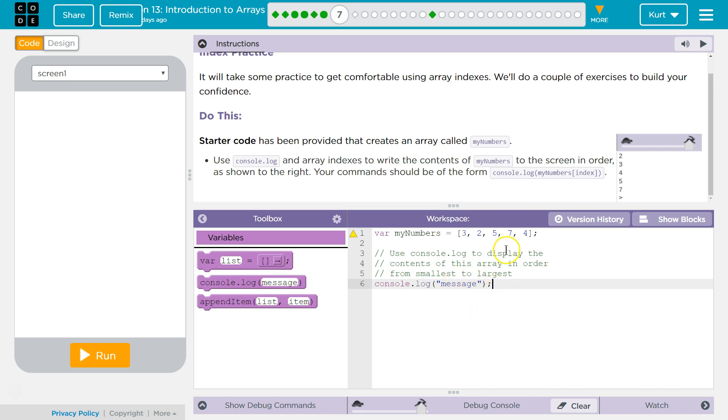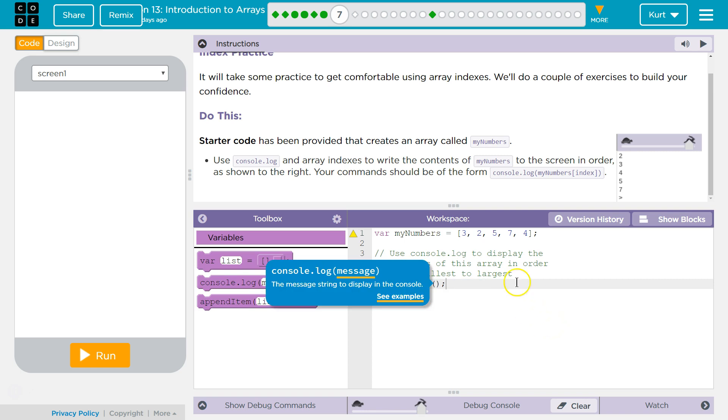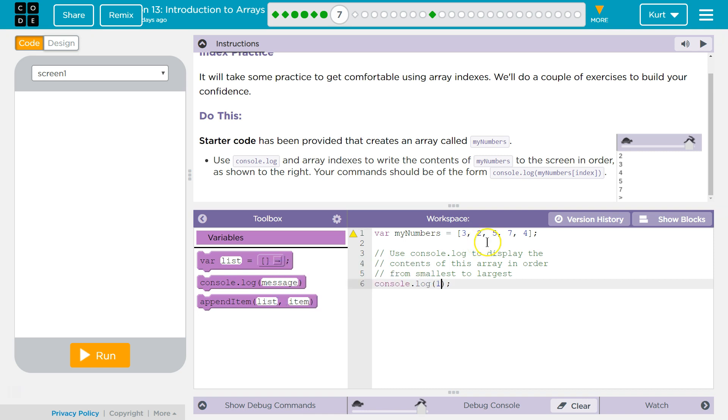So it wants smallest to largest. If we start at zero, three is at zero. But two is the smallest. Two is at one. So I'm going to put one.